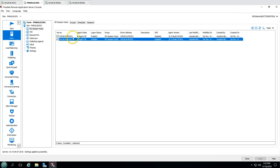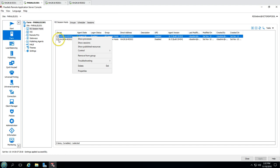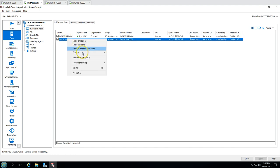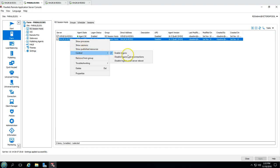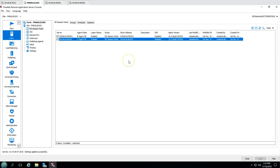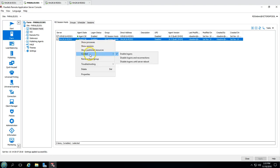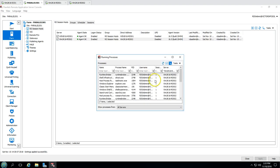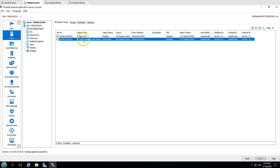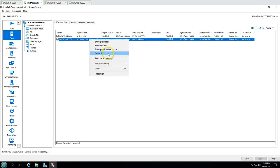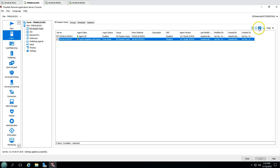In case you want to put a server in maintenance mode, you can go here and disable logins and reconnect, or disable logins until the next reboot. This will not allow users to log into this server until it reboots. We have all these features available from the Parallels console to control our RDS session host. You can see now it shows logon disabled until the next reboot - this is how we can control our RDS session host servers.